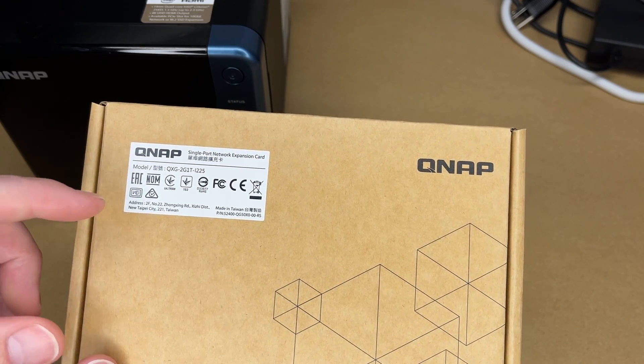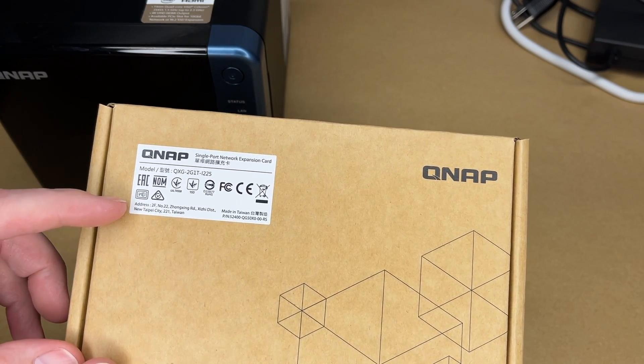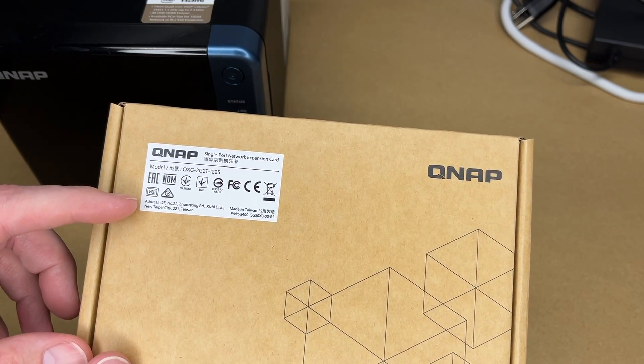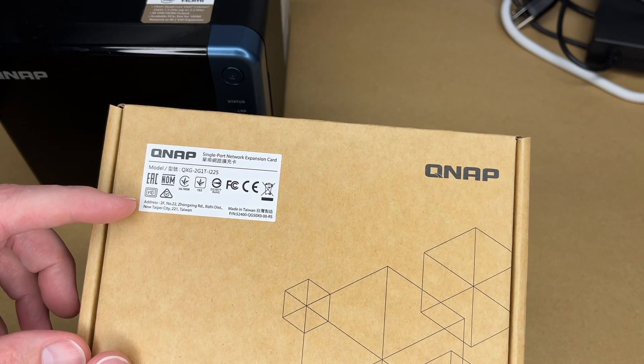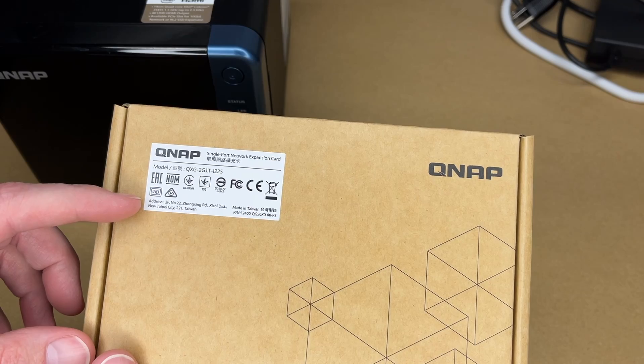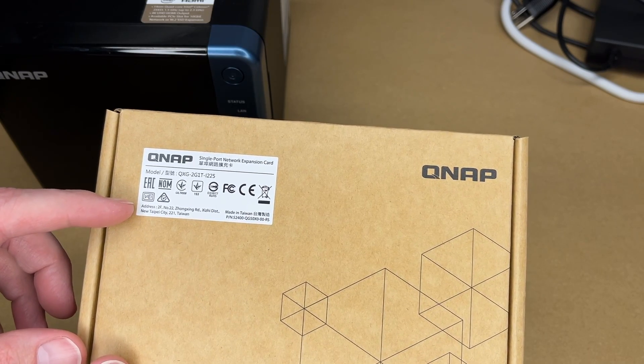Welcome. In this video I'm going to be taking a look at this QNAP 2.5 gigabit single port network expansion card for QNAP NAS.